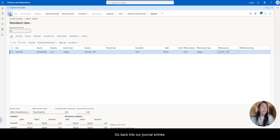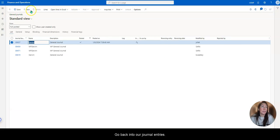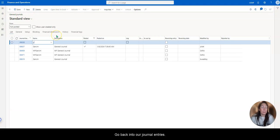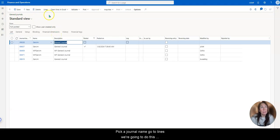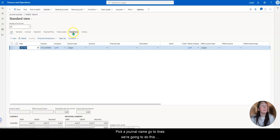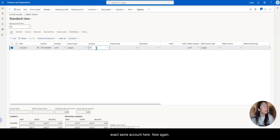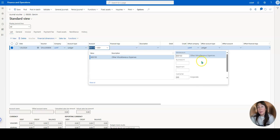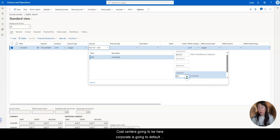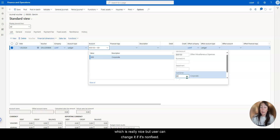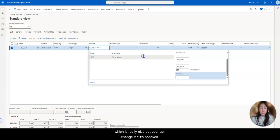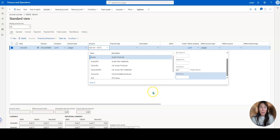So I'm going to go back into our journal entries, pick a journal name, go to lines, we're going to do this exact same account here. Now again, cost center is going to be here corporate, it's going to default, which is really nice, but a user can change it if it's non-fixed.